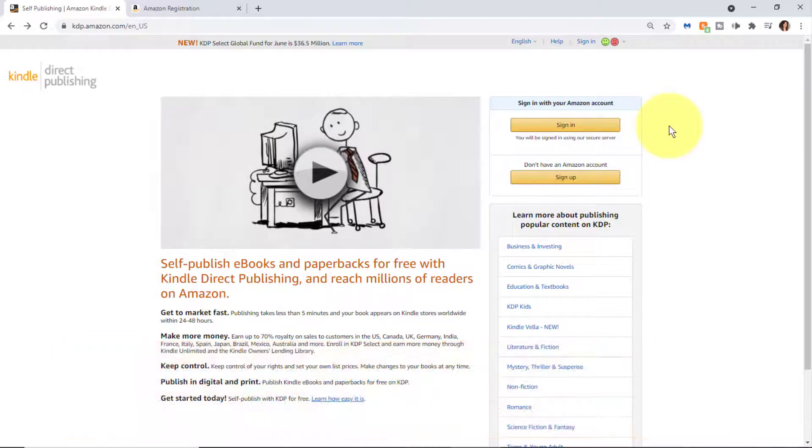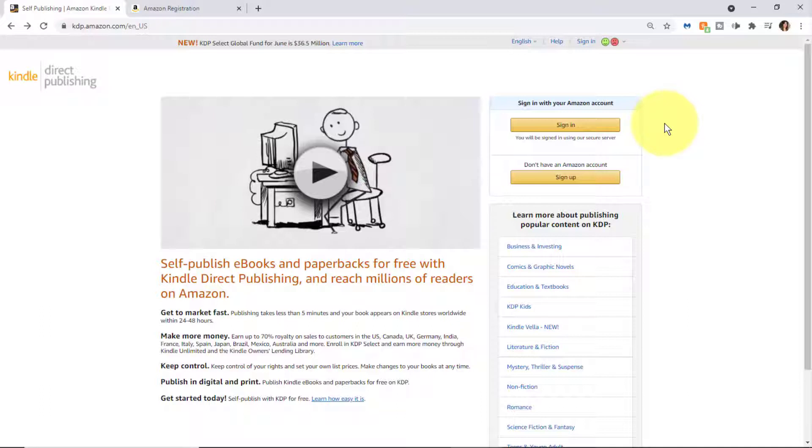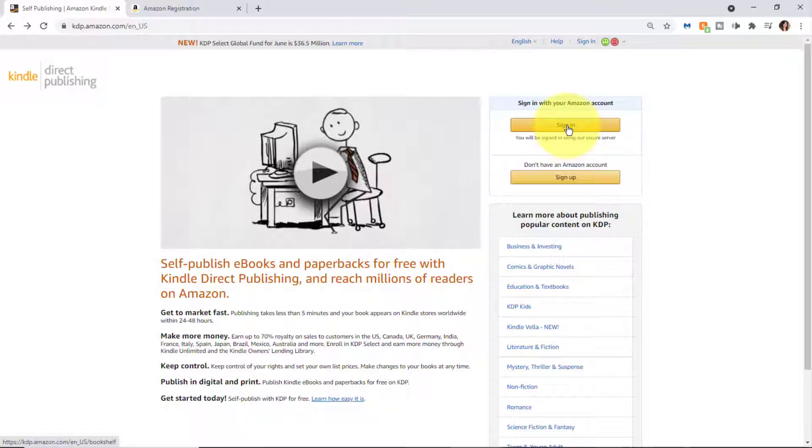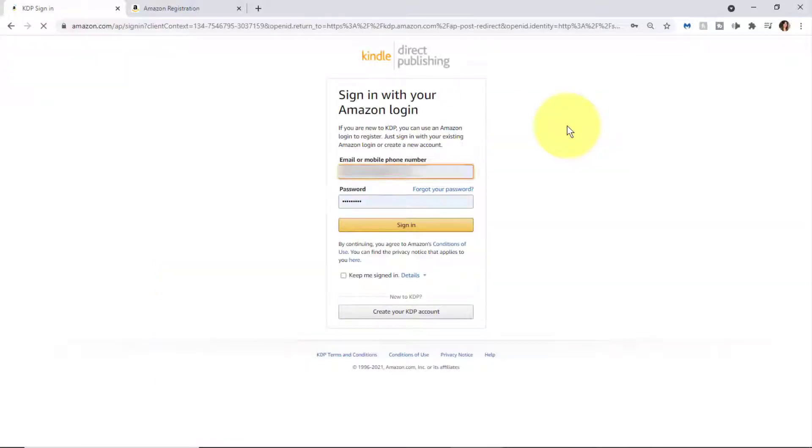Having an Amazon account in general just makes life easier. Once you have an Amazon account and you've gone to the KDP URL, you're going to want to click 'Sign in,' and that will take you to the KDP login screen. If you're already logged into Amazon on another window, it's probably going to take you right into KDP.